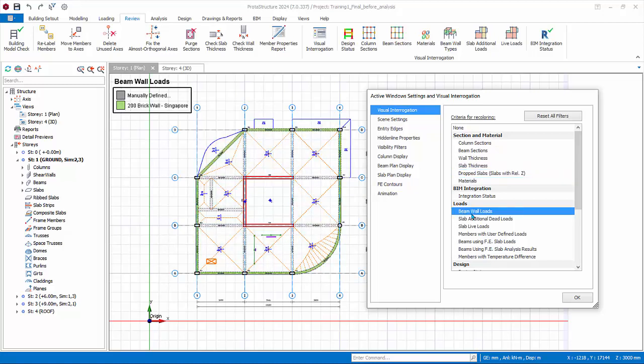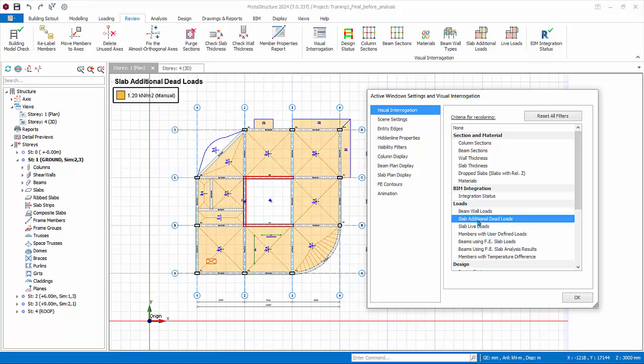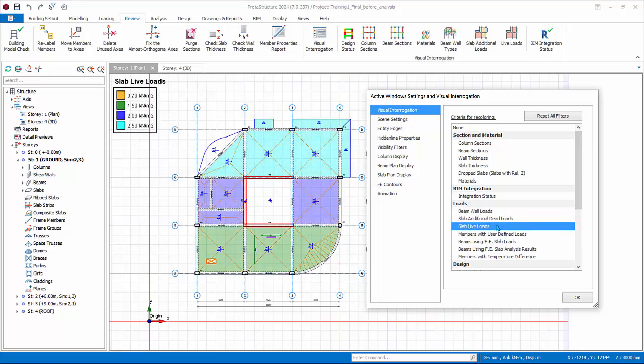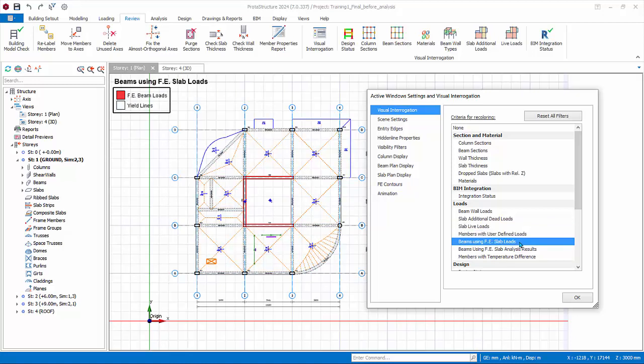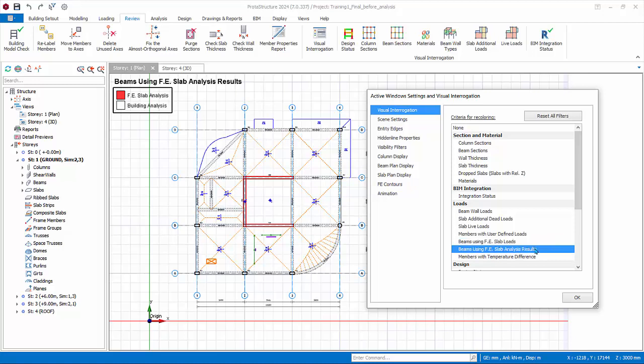Beam wall loads are beams with partition wall loads applied. Slab additional loads, slab life loads, beams with user defined loads color code all user input loads on beams. Beam with FE slab loads shows beams with finite element slab load calculation method. Since all beams are using yield line now, none is colored.